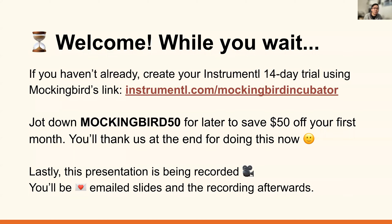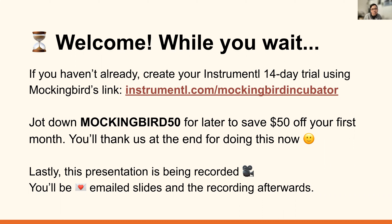Instrumental is the institutional fundraising platform. If you're looking to bring grant prospecting, tracking, and management to a single source of truth, we can help you do that. You can set up your own personalized grant recommendations and more using the link on the screen: instrumental.com/mockingbirdincubator. Be sure to stick around for today's entire presentation. At the end, we'll be sharing two different freebies — one from Mockingbird and one from us — for attending today live.